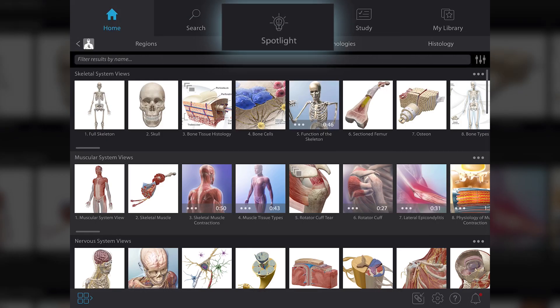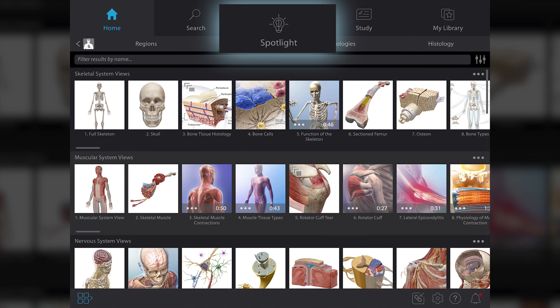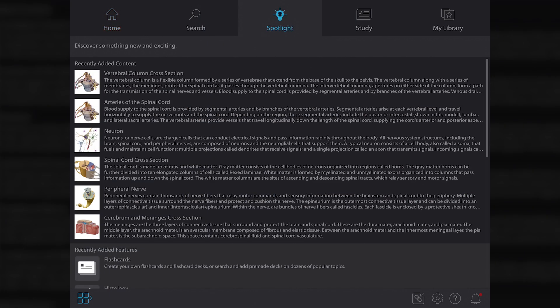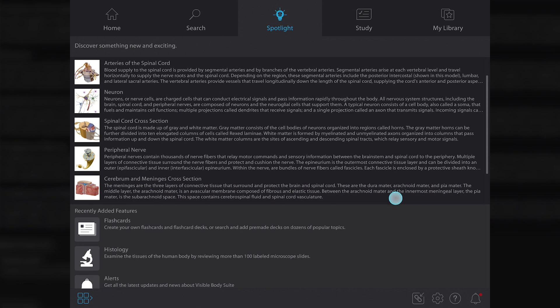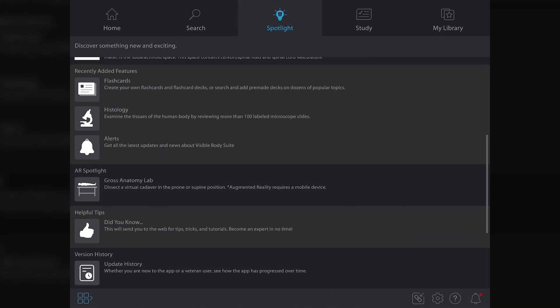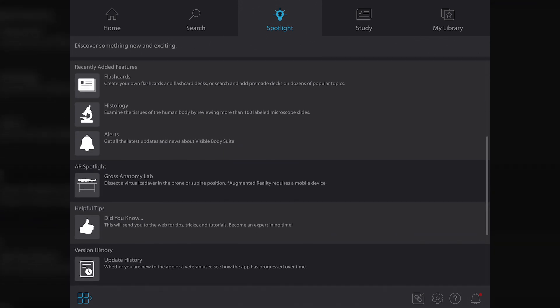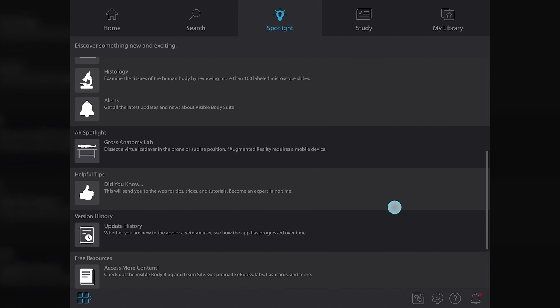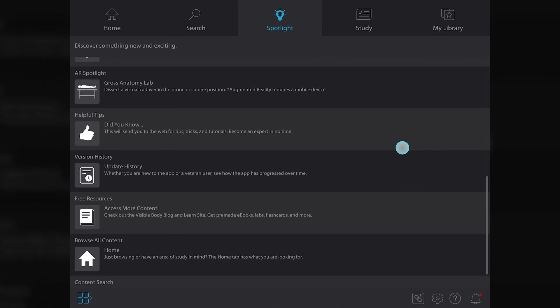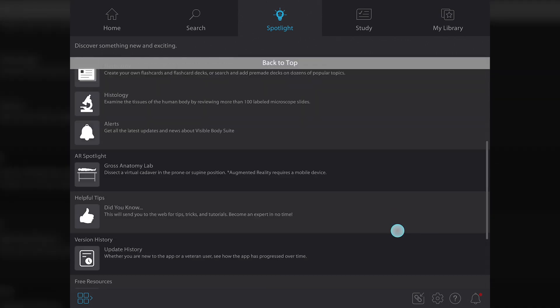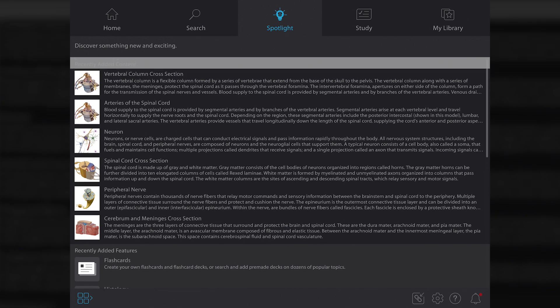The new spotlight section highlights content newly added to VB Suite, as well as ways to access our free resources, our YouTube channel for tutorials or deeper dives into topics that might interest you, and other goodies to help make your VB Suite experience the best it can be.